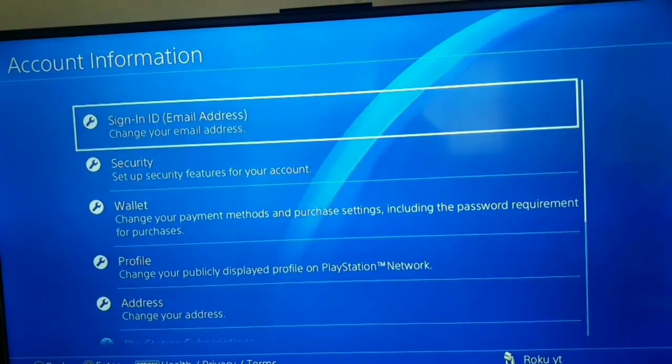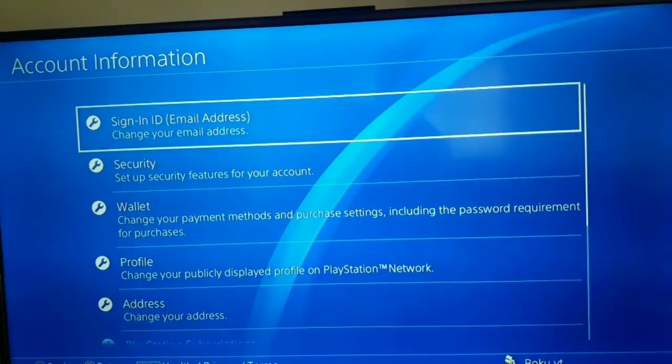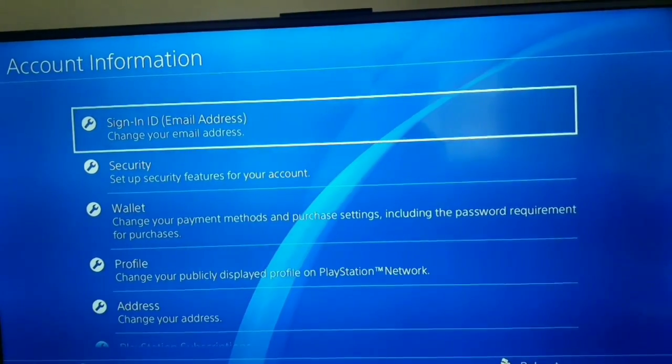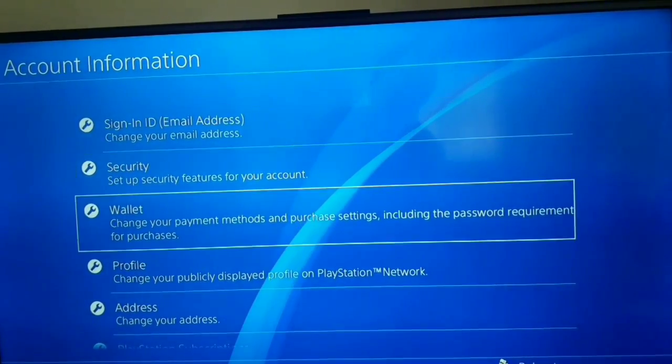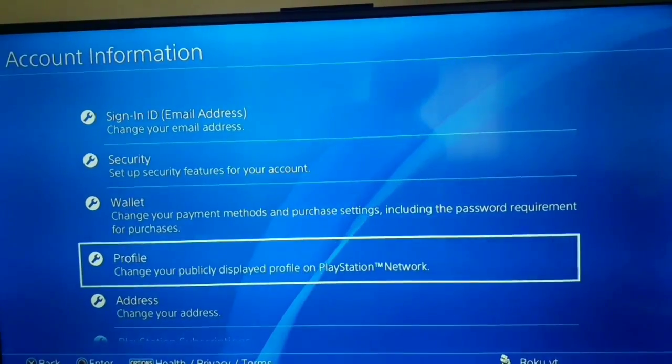On here you should select Profile to change your online ID and name, profile picture, avatar. Just select Profile.